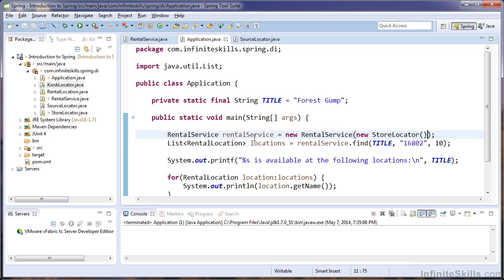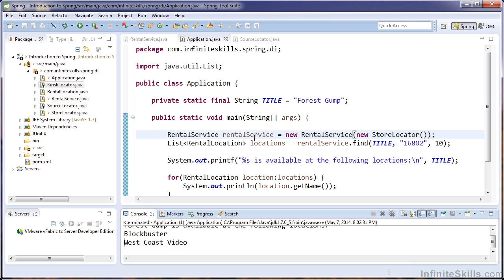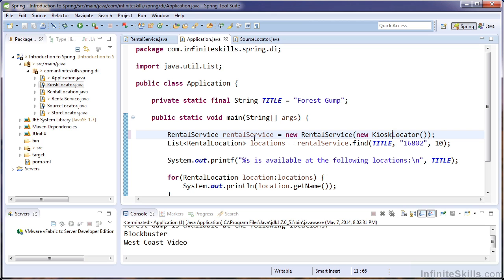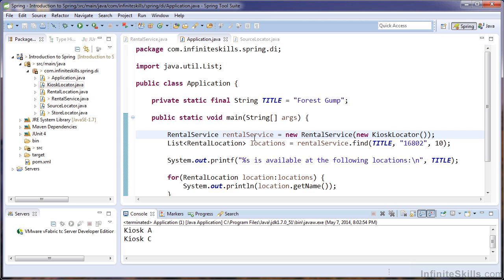Let's quickly run our application. And if you look at the console at the bottom, you can see that we have found Forrest Gump at some brick and mortar stores. Now, let's imagine that we wanted to switch to the kiosk because our company would like to implement that business change. So all we do is simply switch the dependency that we are injecting. And once we have that dependency switched, you can see now we're finding Forrest Gump at kiosks.